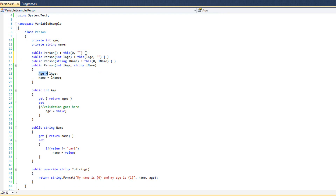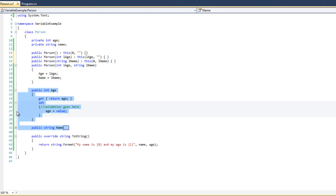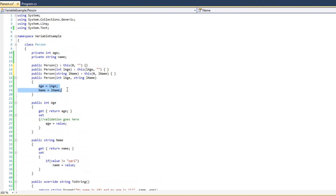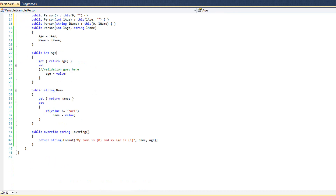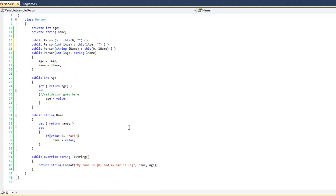Now we have four constructors and only one actually does work — the other three just call the one constructor that does work. That constructor calls our properties, so we have proper data validation. Our class is fairly well designed: we've got data validation for age and name, our two variables are private, and we have four fully functioning constructors. The user will never know that only one constructor actually does work — they'll see four constructors and use them, never the wiser.